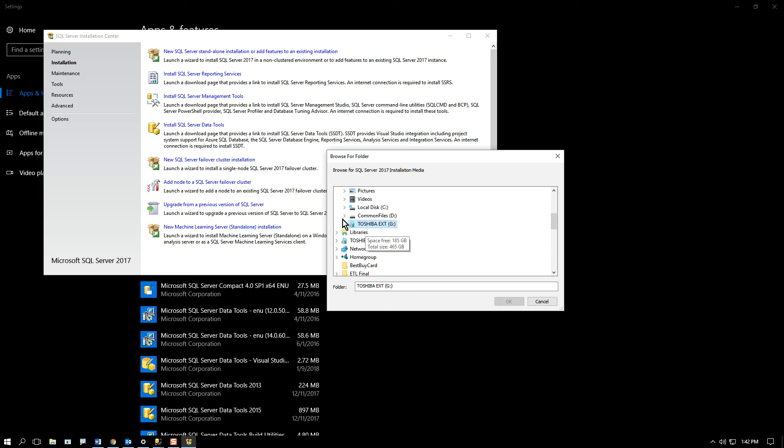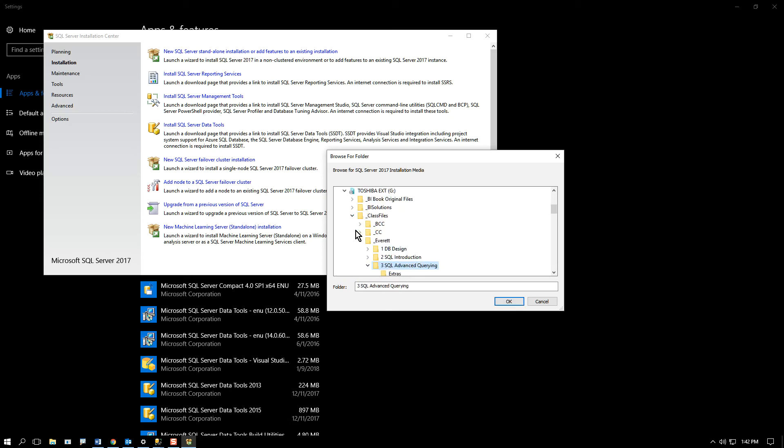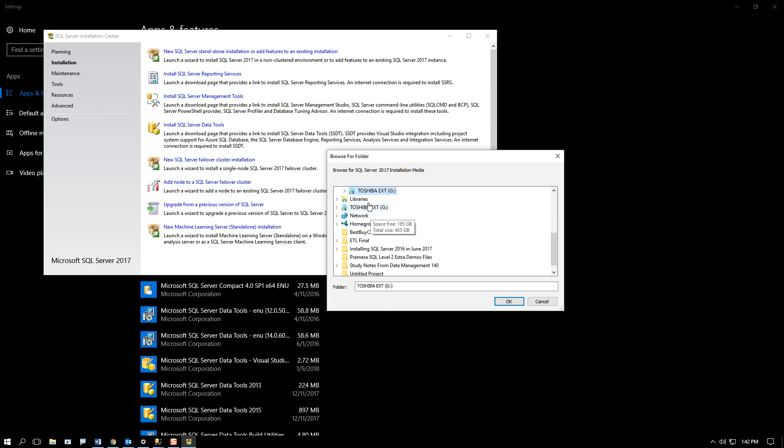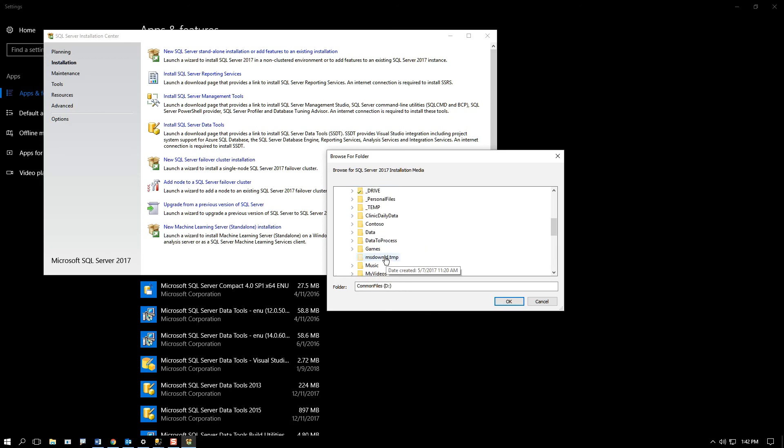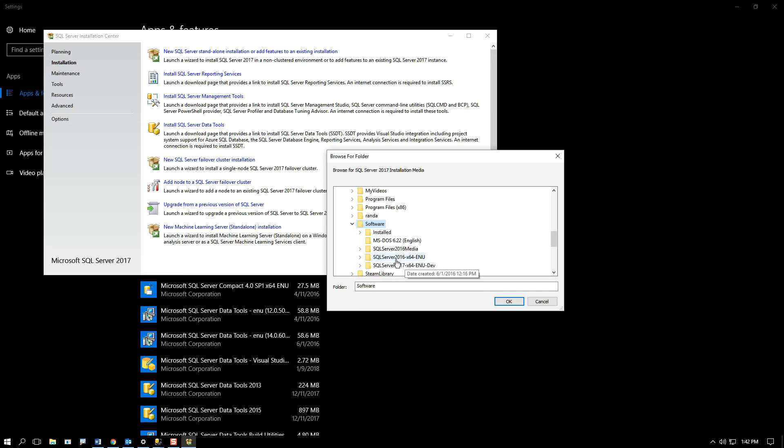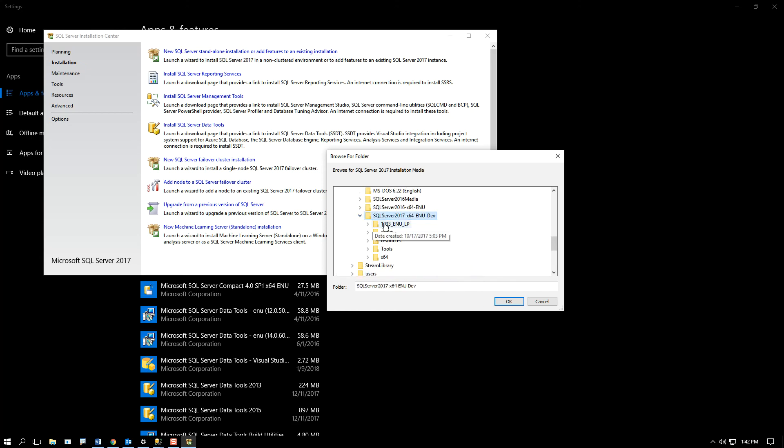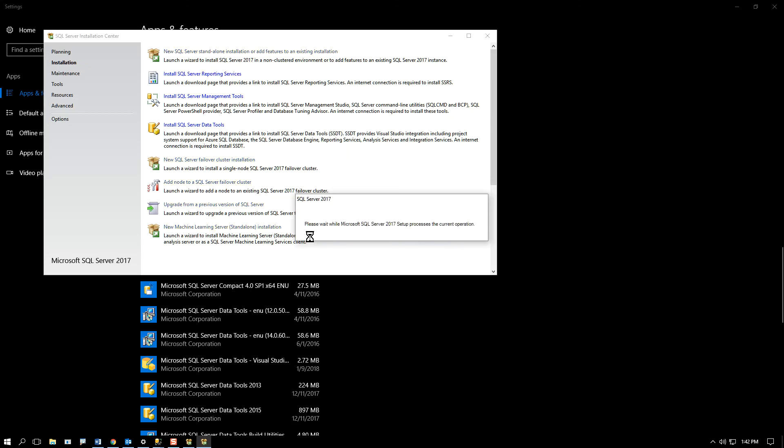choose where your files are that you would have got when you installed SQL Server. Let's see. I don't want that. I want D drive. And my software folder and my SQL 17 folder. Launch that.